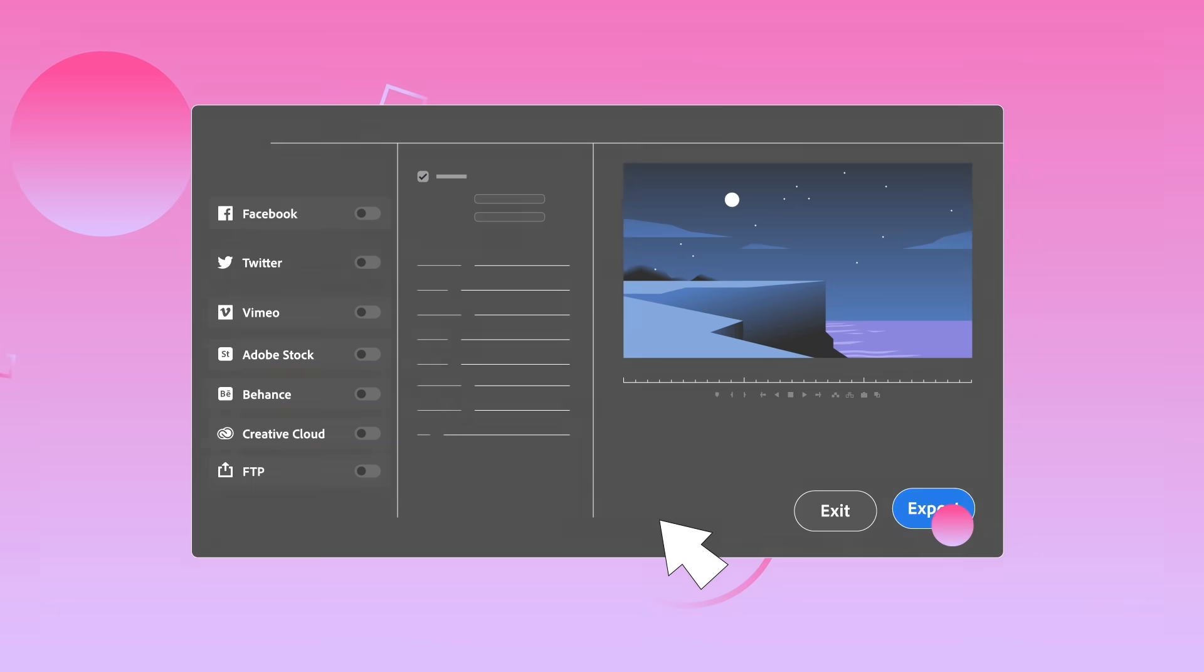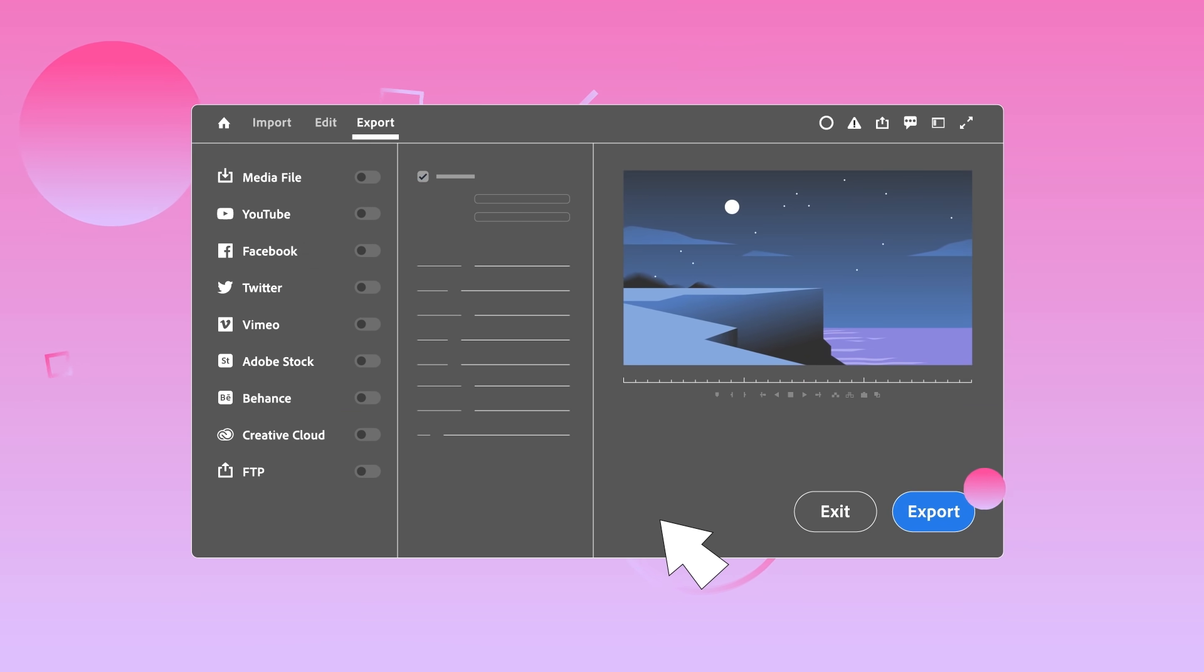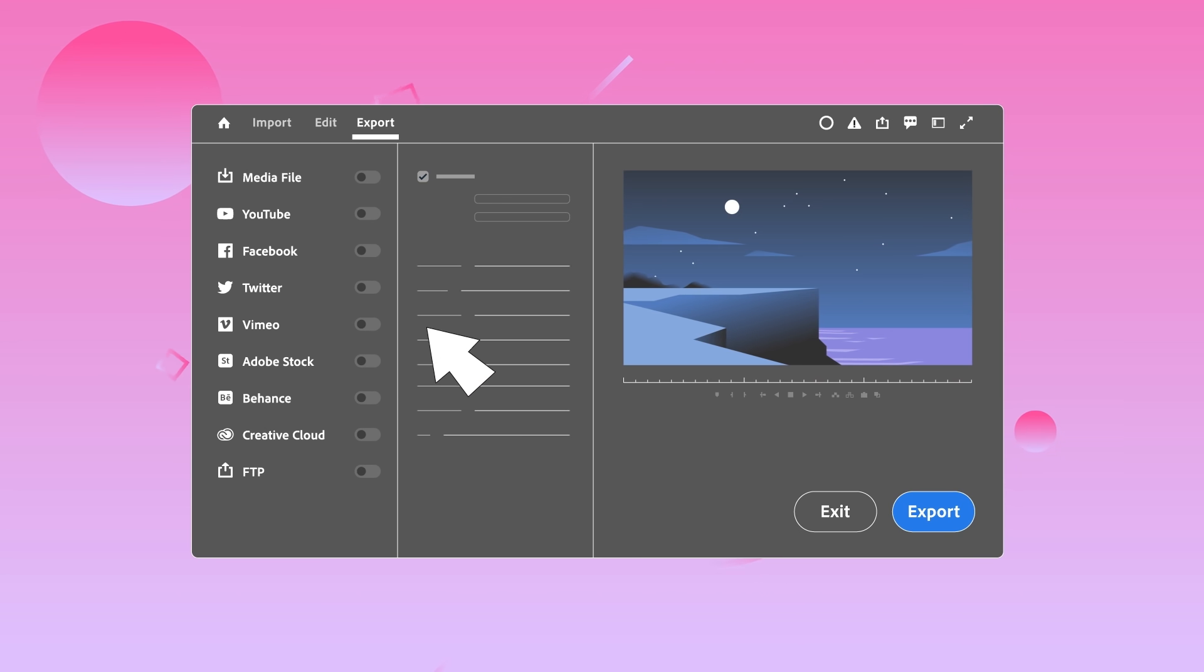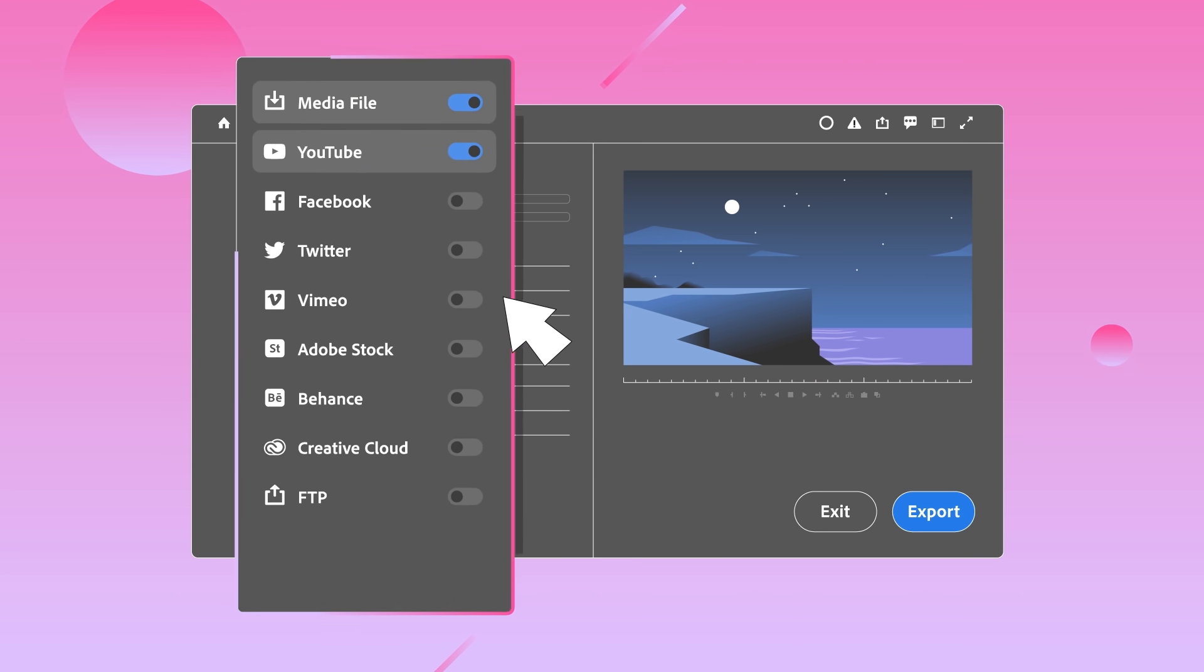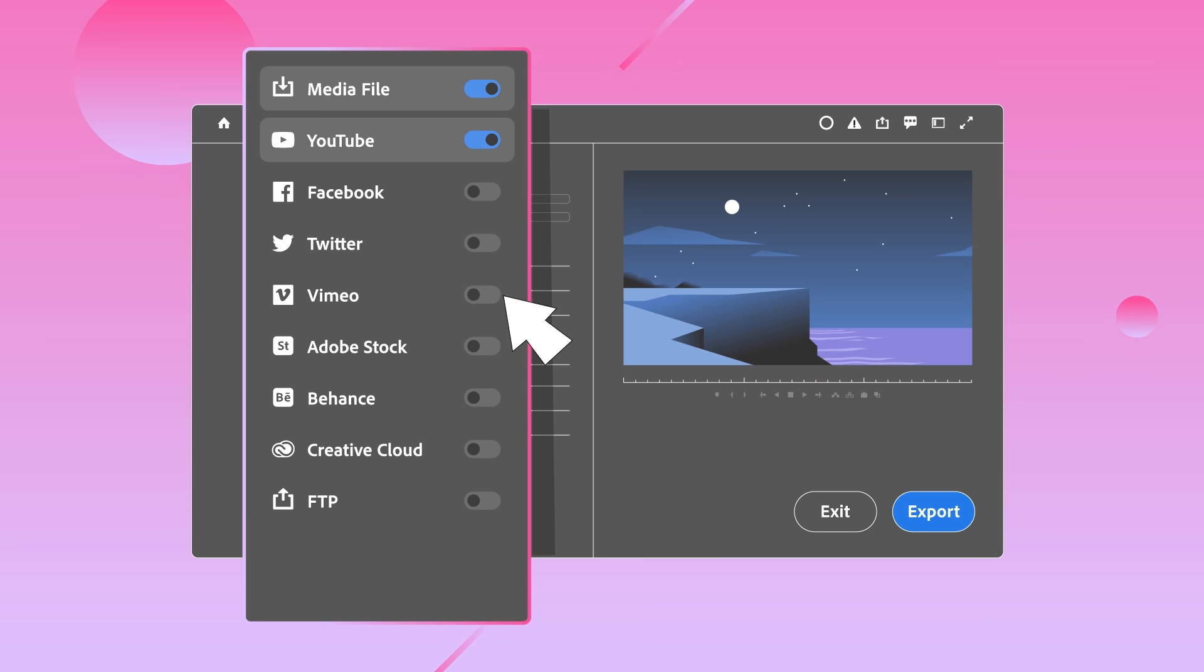Now in Premiere Pro Beta, a clean new workflow reorganizes the export process around one simple question: where is your video going?